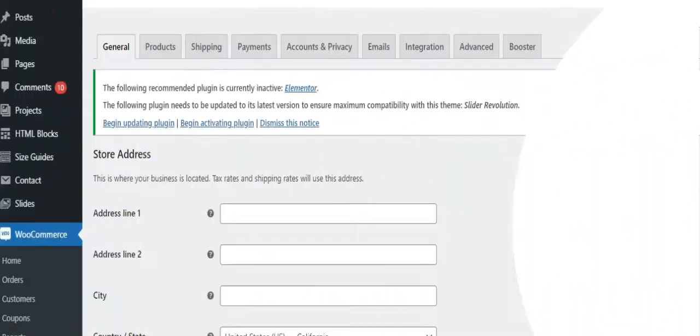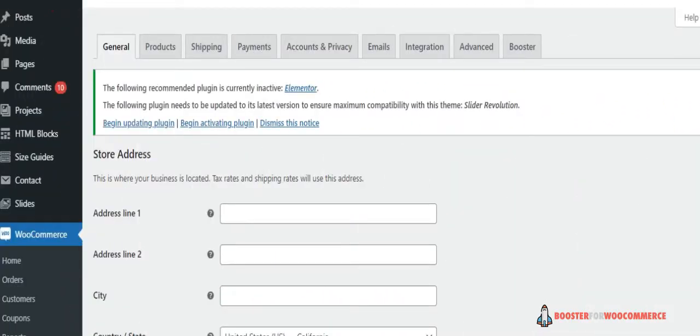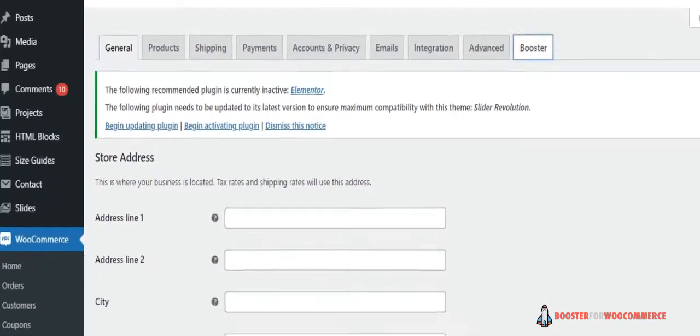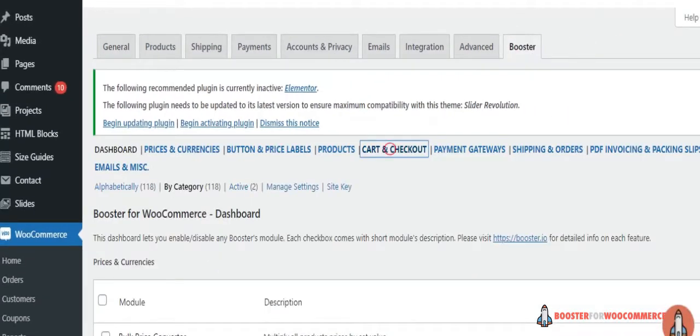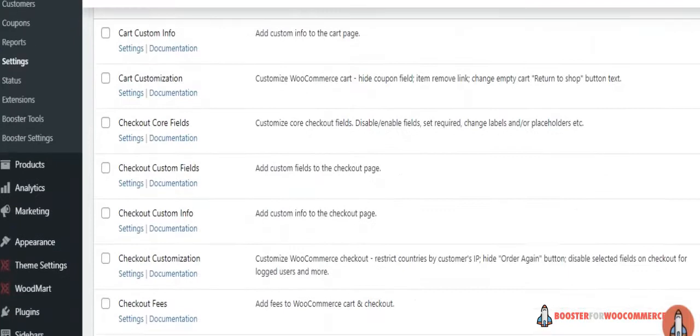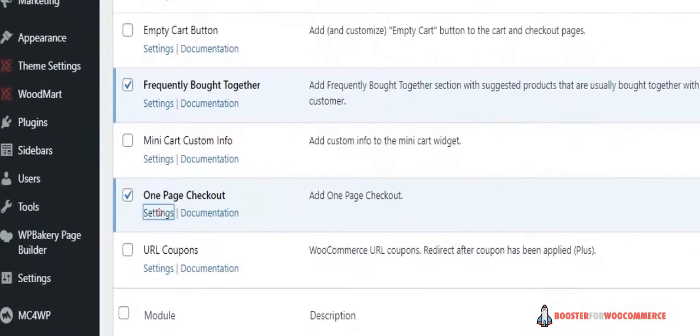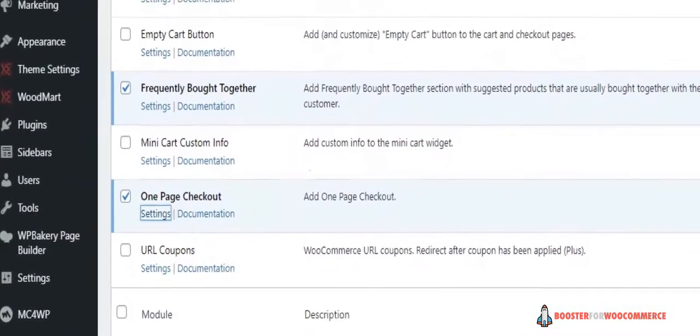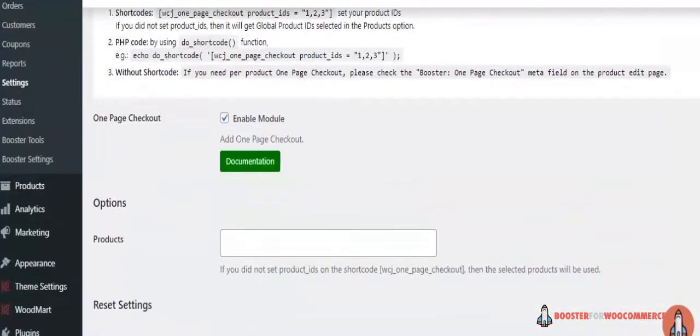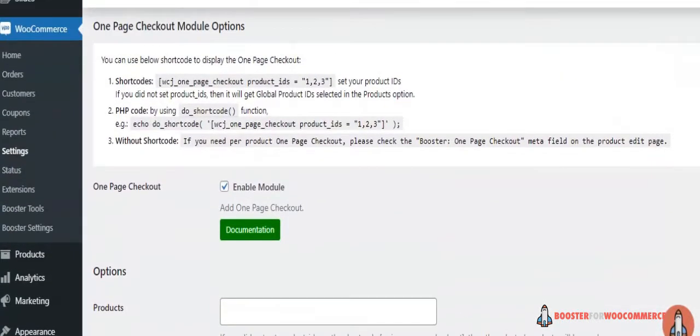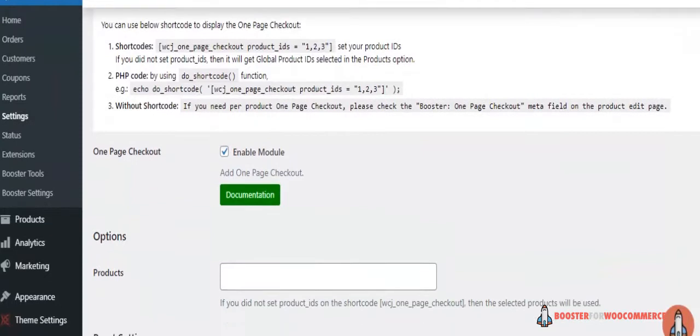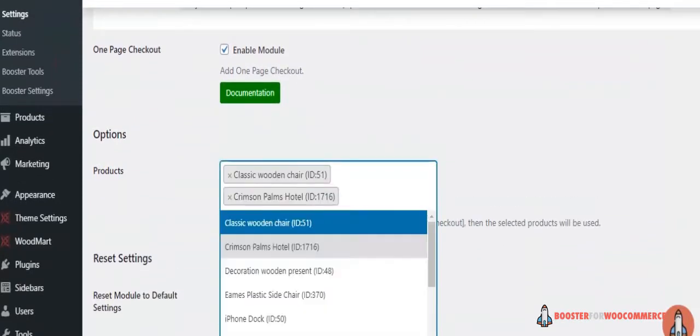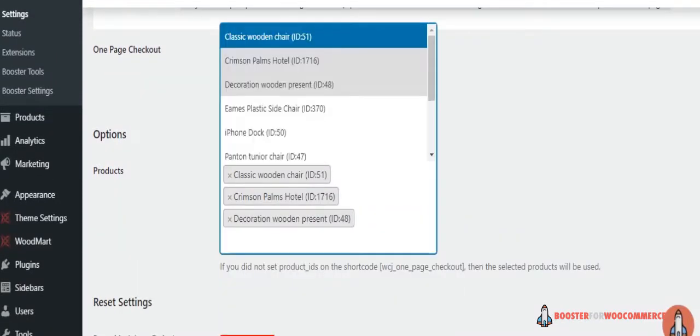Step 2. Configure Plugin Settings. Navigate to Booster, go to Cart and Checkout, and then head over to One-Page Checkout to access the module settings. Here, you can add products that you want to display on your WooCommerce One-Page Checkout. You can start selecting products using the text field right next to Products.